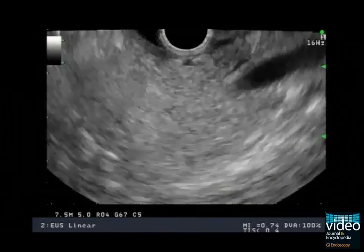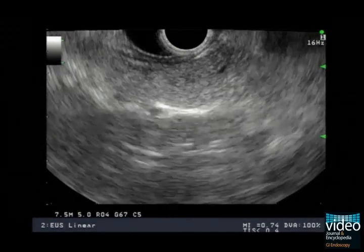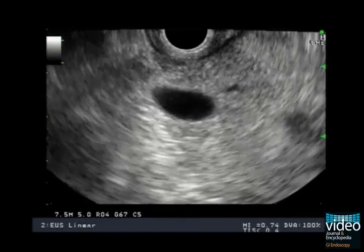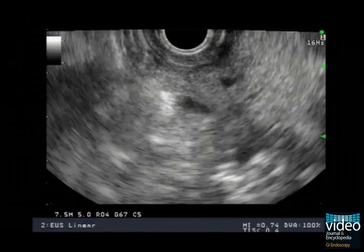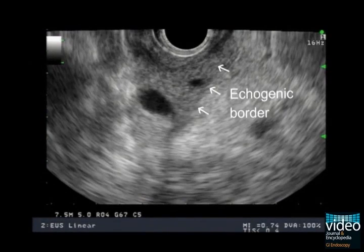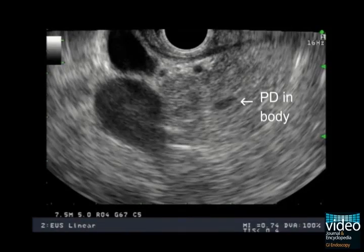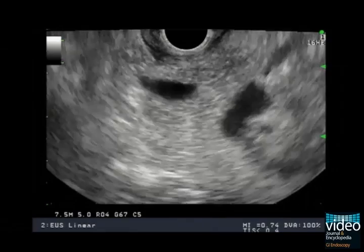We can follow the main PD around the portal vein into the body of the pancreas. From the duodenal bulb, we see the PD above the CBD, which is the opposite of the normal stack sign — this suggests divisum. The PD emerges from the minor and crosses the border into the more echogenic dorsal pancreas.